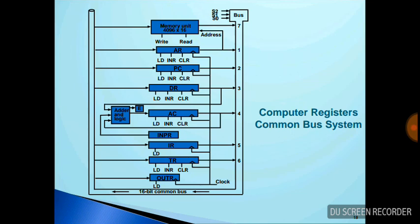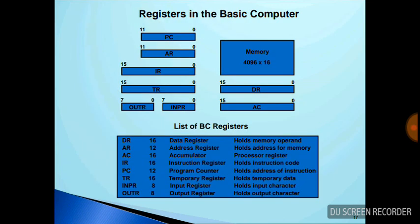We know that there are some basic registers used in the common bus system. They are: PC (program counter), AR (address register), IR (instruction register), TR (temporary register), OUTR (output register), INPR (input register), memory, DR (data register), and AC (accumulator). These are the registers used in computer organization basics.